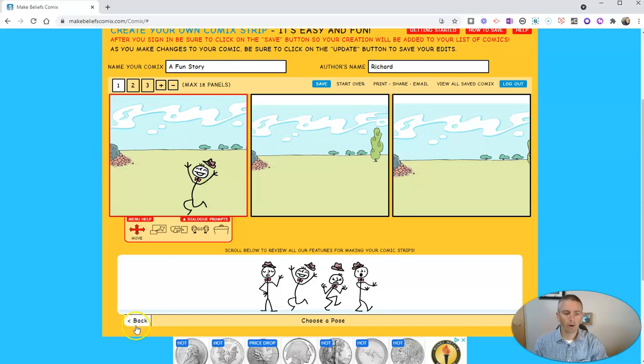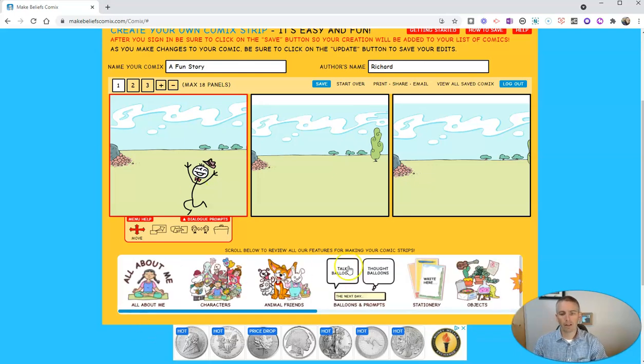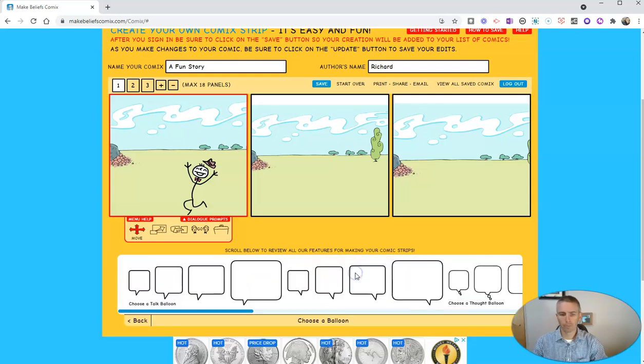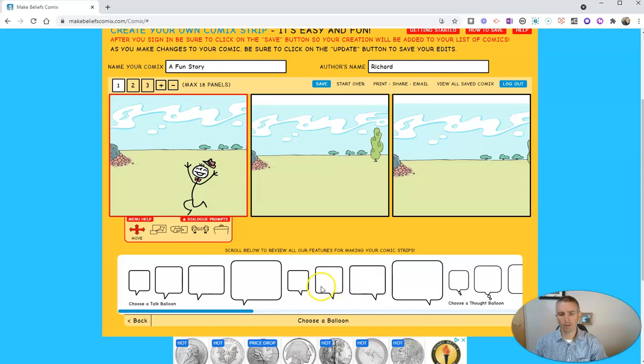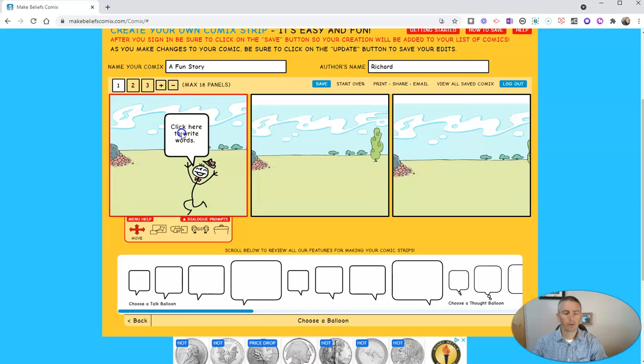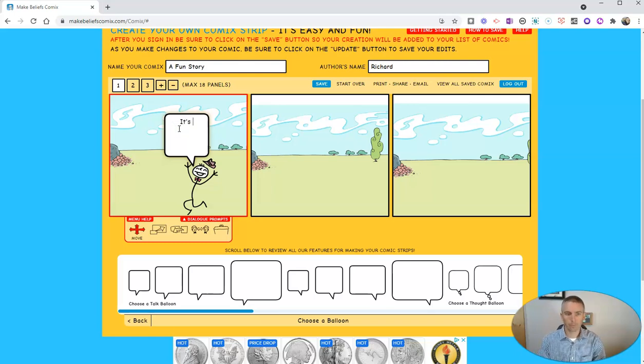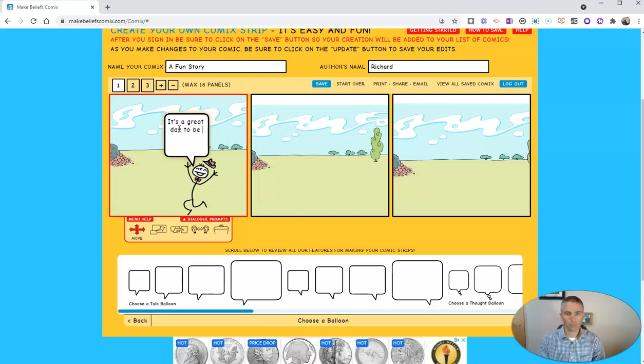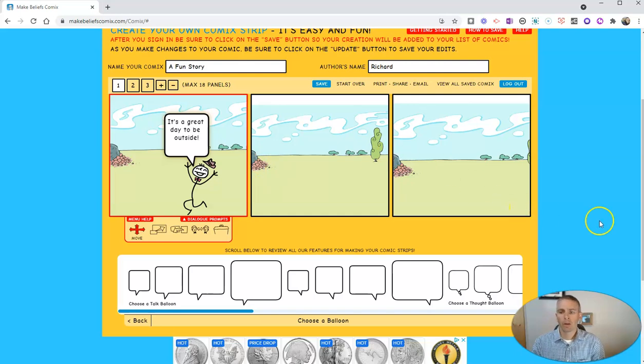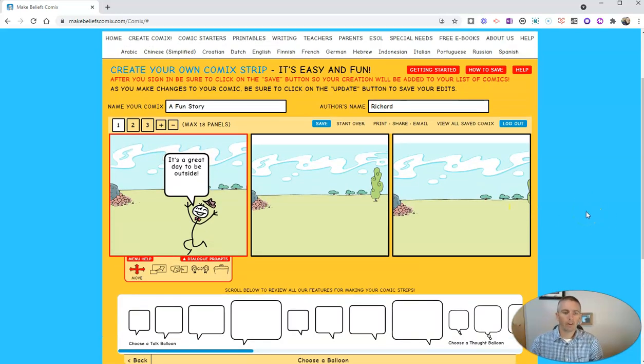Now I want to go back and add in some dialogue boxes or speech balloons. And so let's add a little speech balloon. And we'll go up here and simply write something like, it's a great day outside. So I've now created the beginning of my little comic.